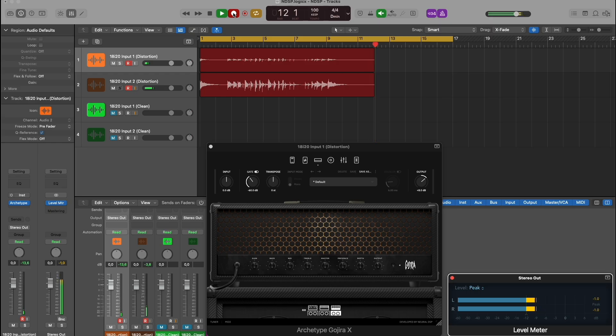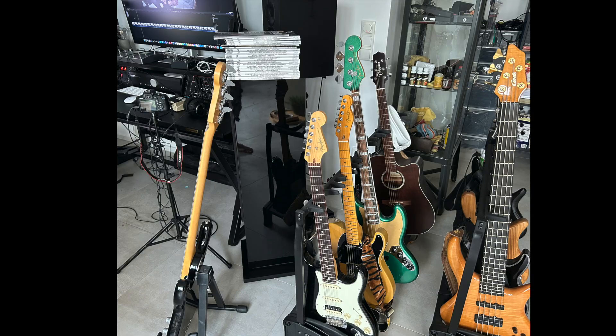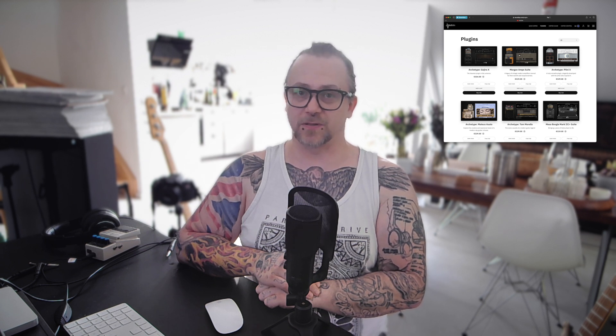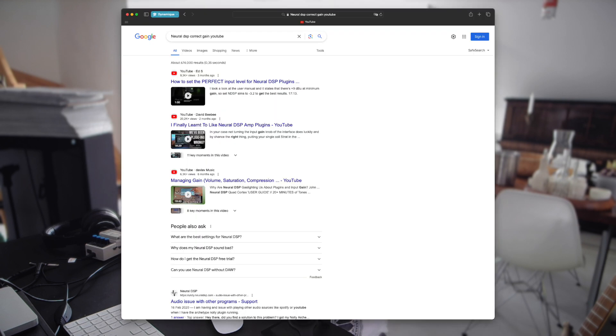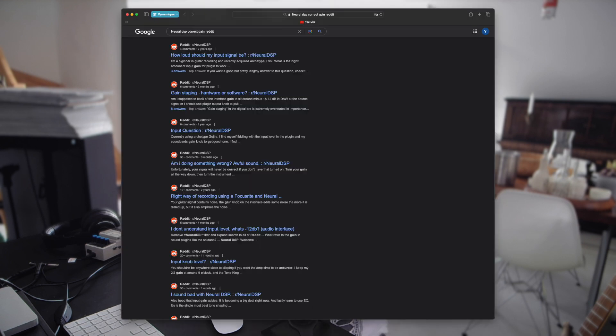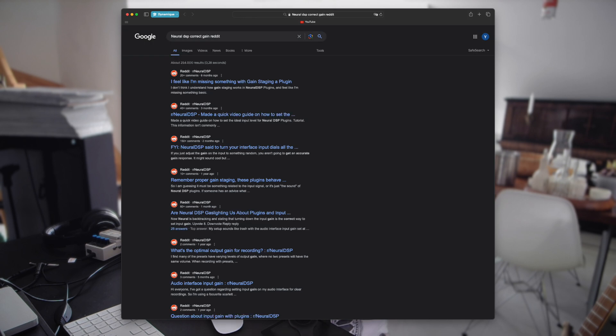Hi, my name is Yves and maybe I'm a little bit late to the party. You're probably watching this video because you're, like me, recording your guitar and bass with a Focusrite audio interface and using the awesome Neural DSP plugins for bass and guitar tones. Lately there's been a lot of confusion throughout the whole community about the proper input level you use on your interface to get a decent tone.